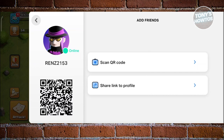If you want to share a link to your profile, you can choose Share Link to Profile and select whatever platform — for example, Messenger, Snapchat, or any other apps you have. Currently, this is the only way to start connecting with your friends.